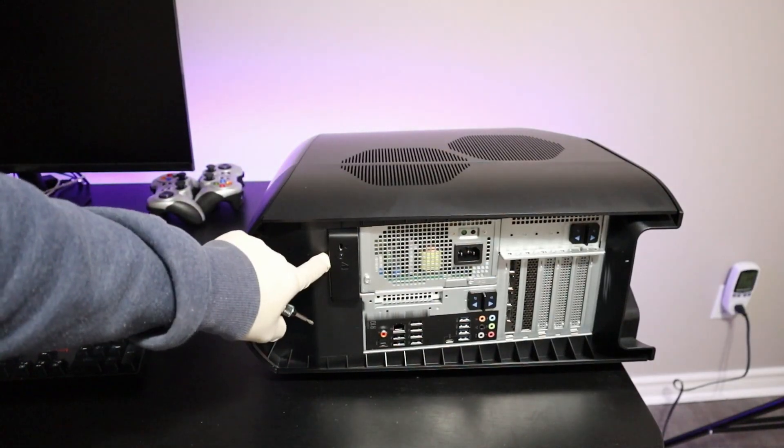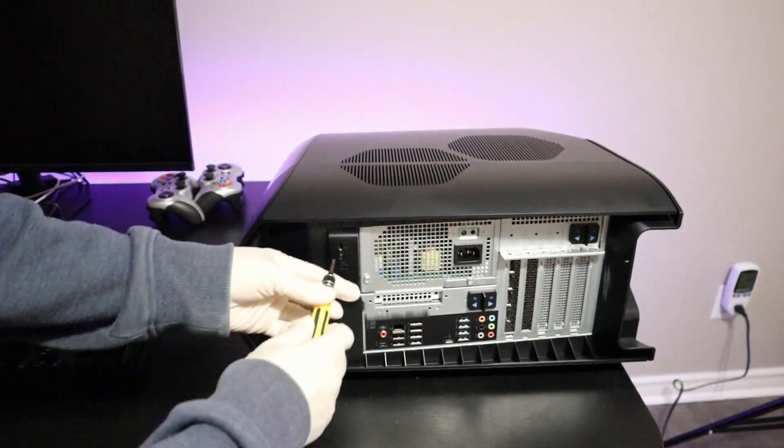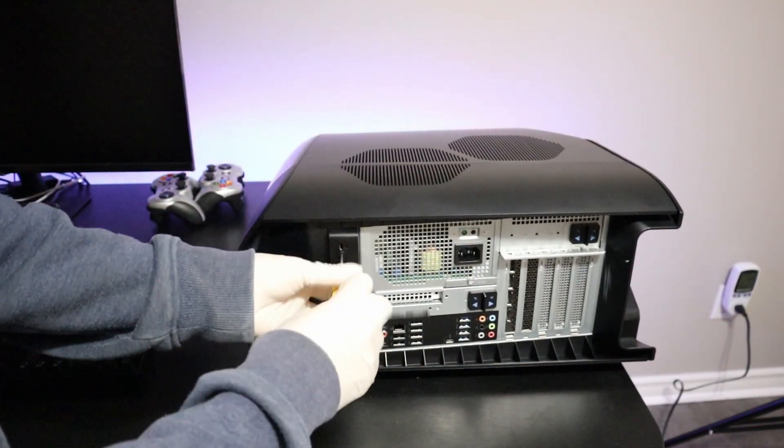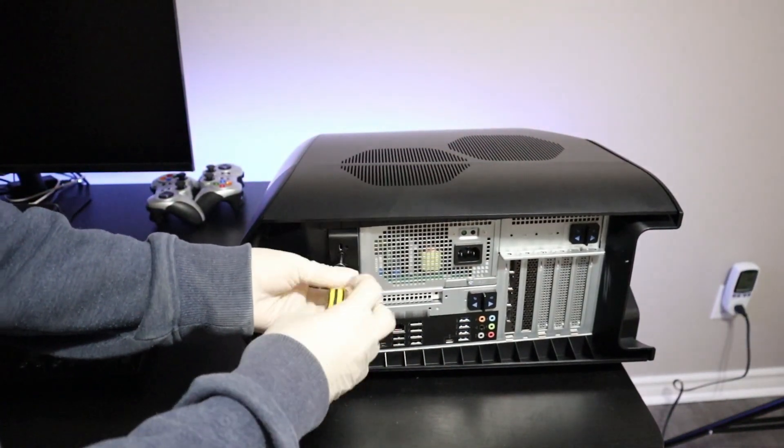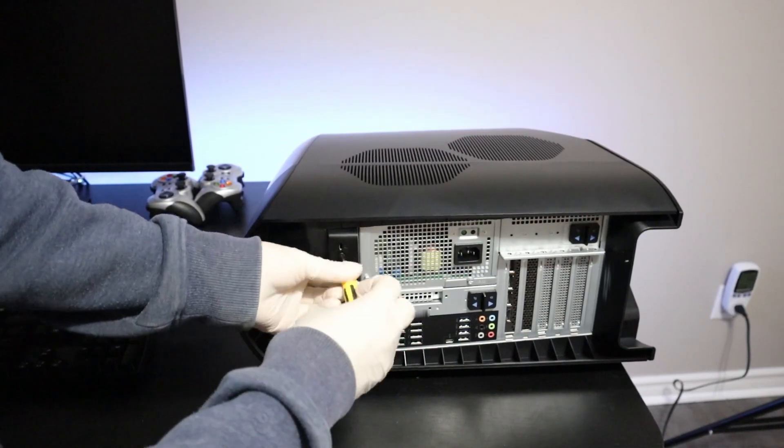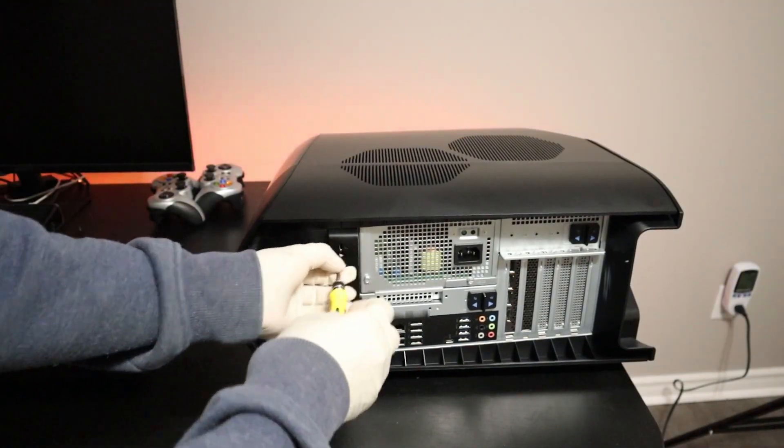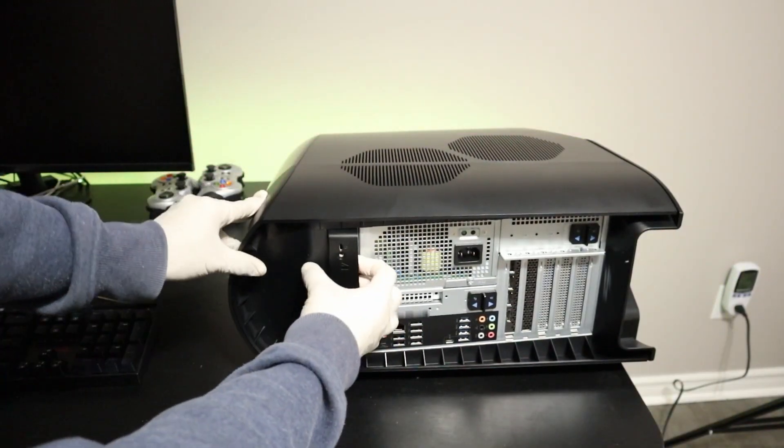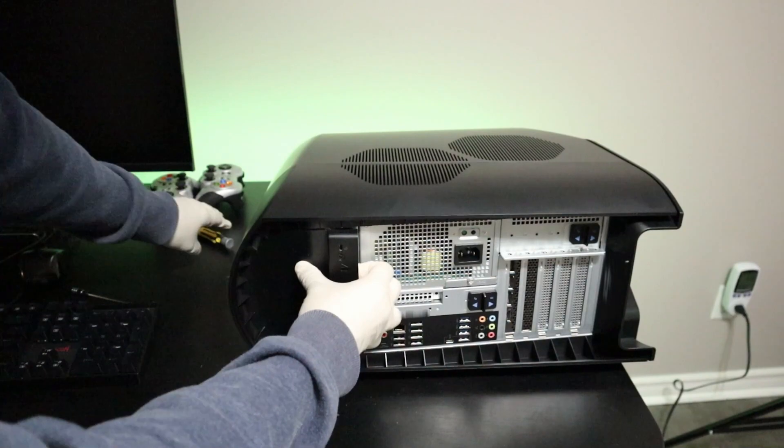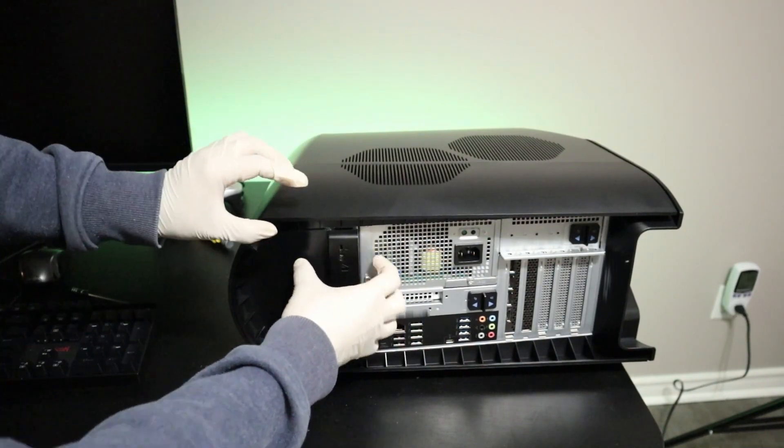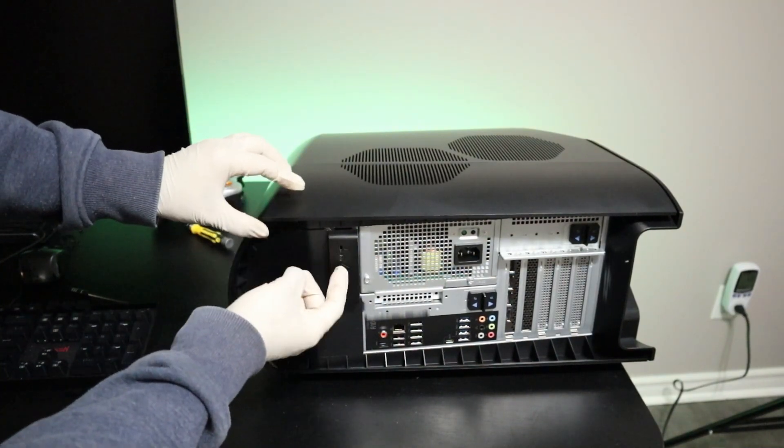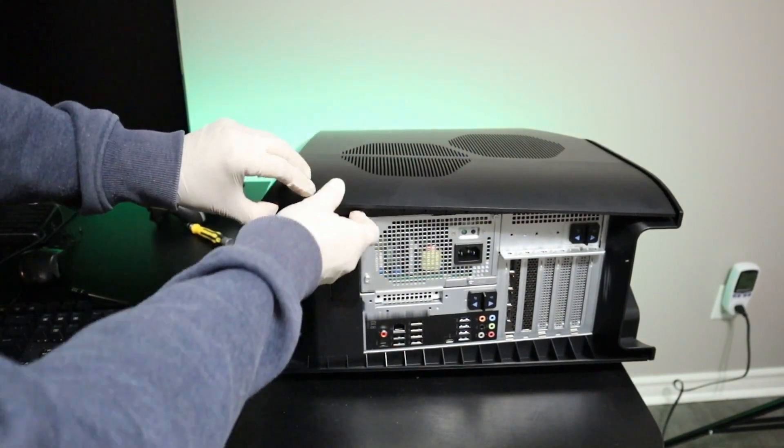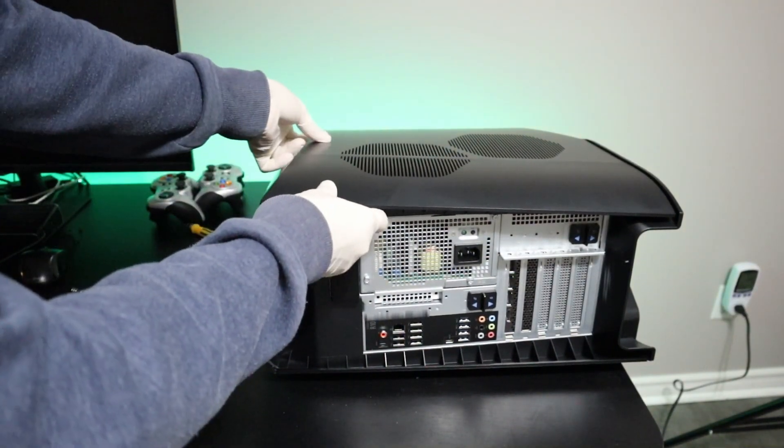The first step is to remove the lock by removing the screw here. Next, I'll pull the lock out to release the side panel and gently remove the side panel.